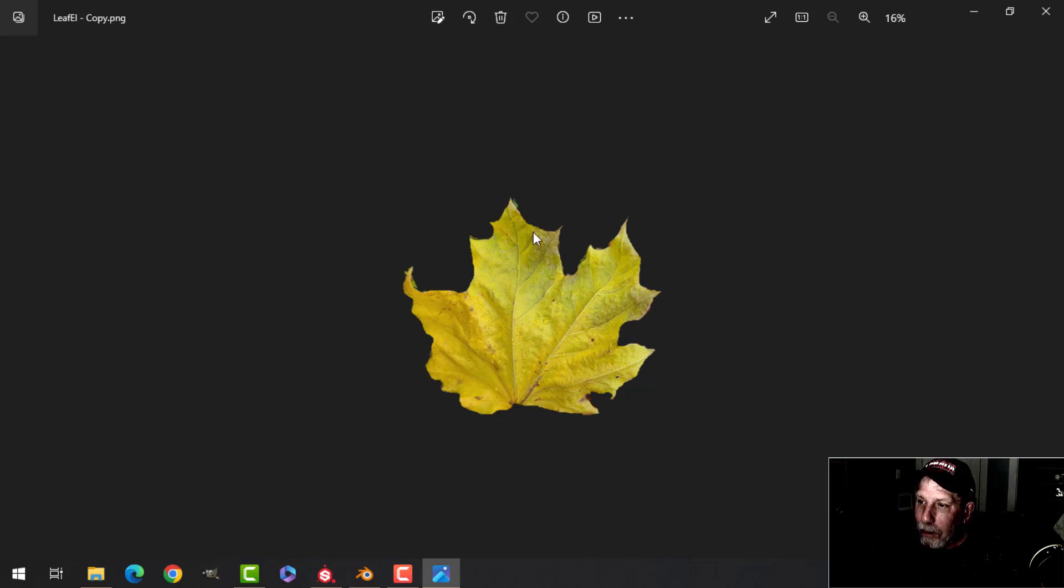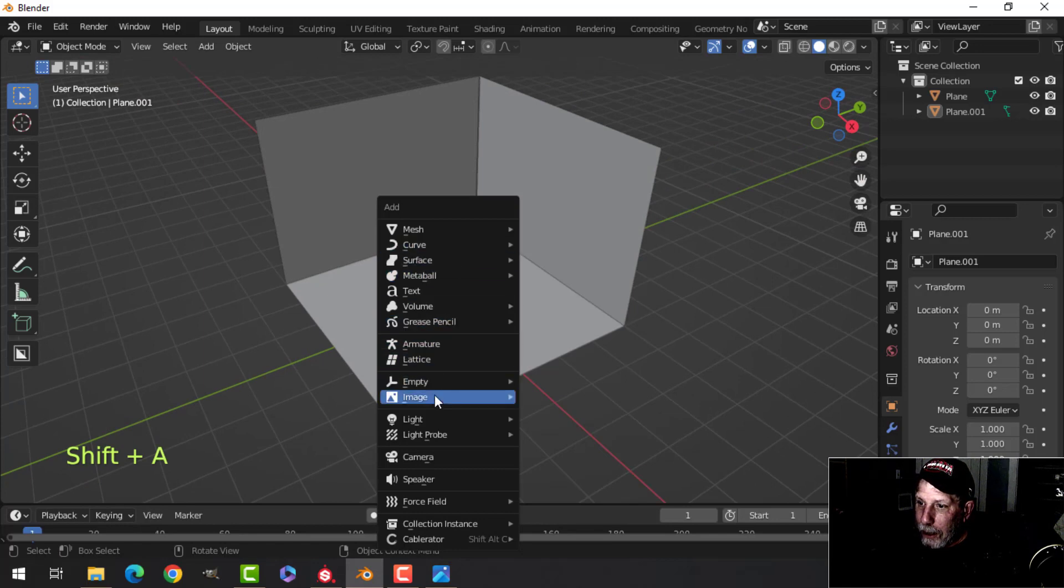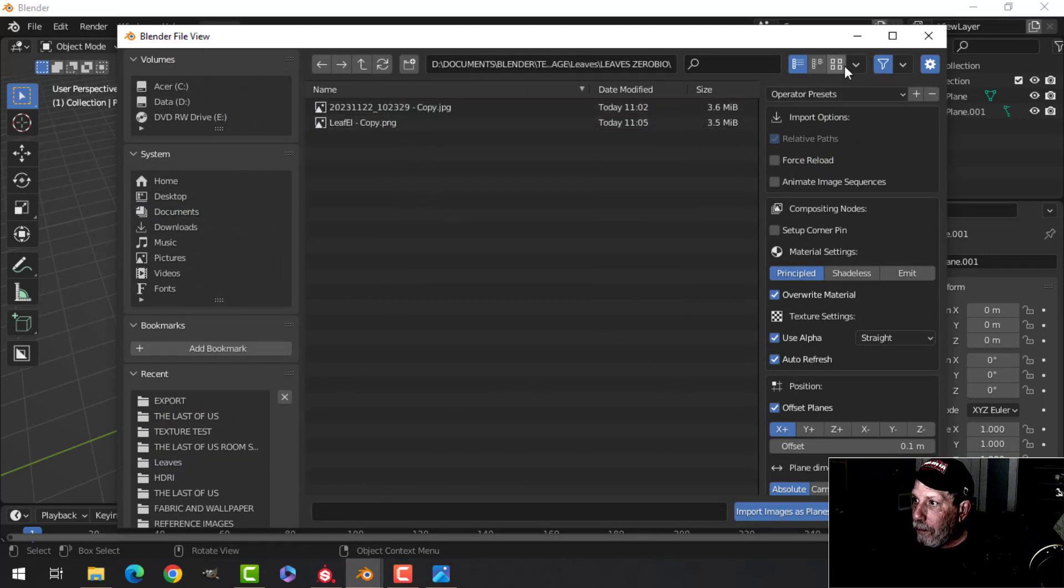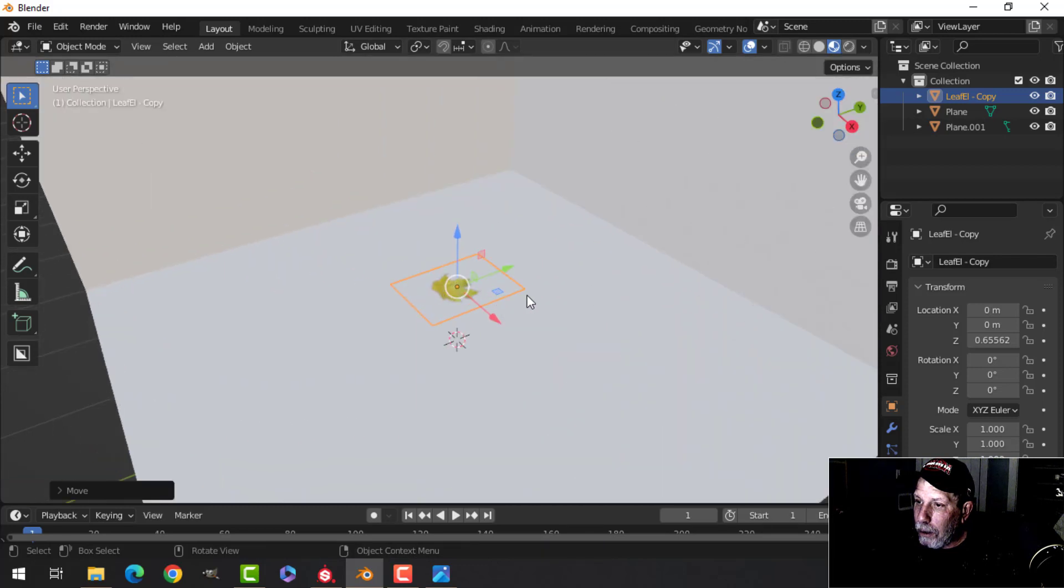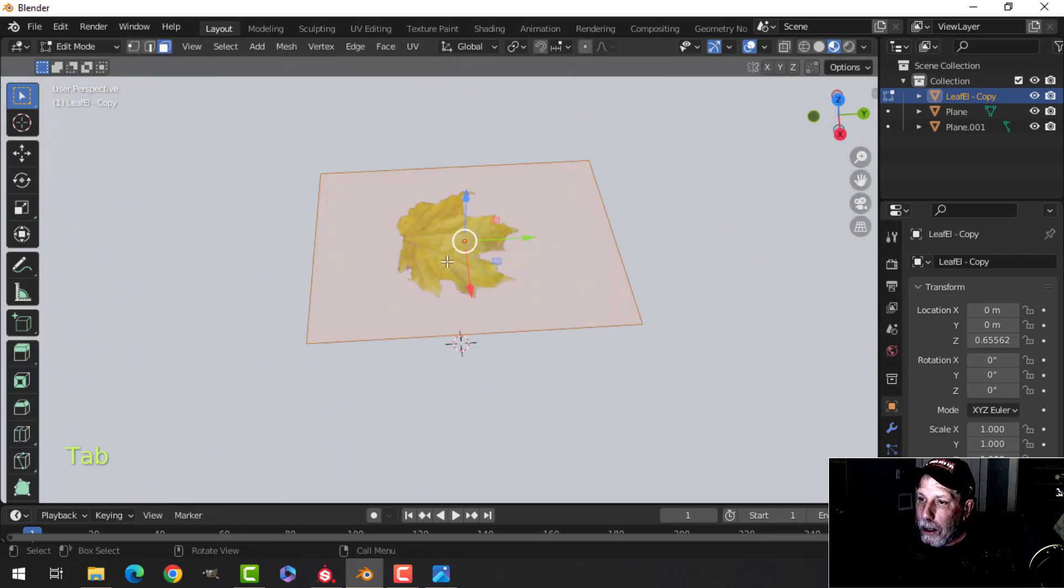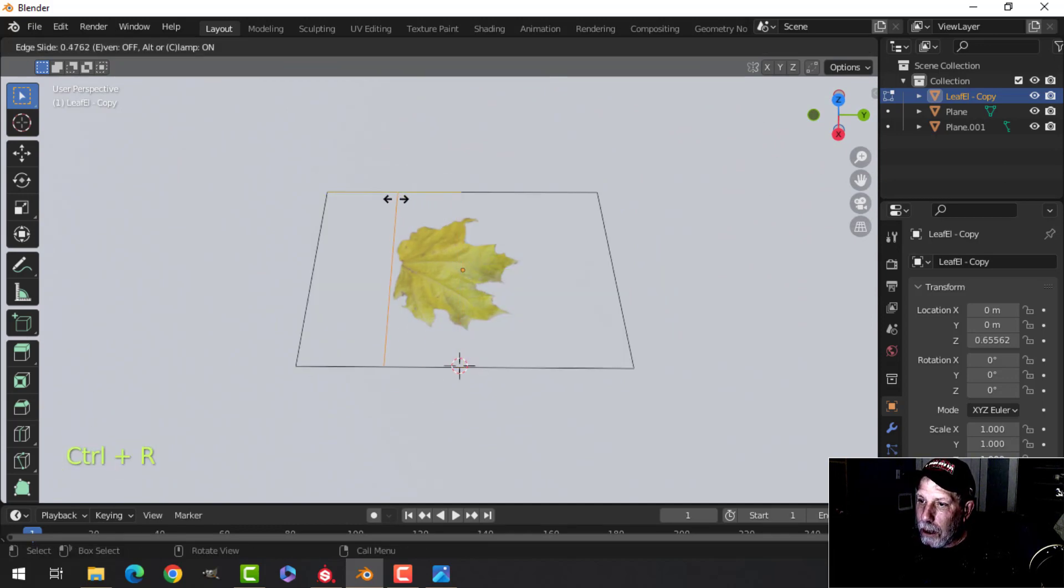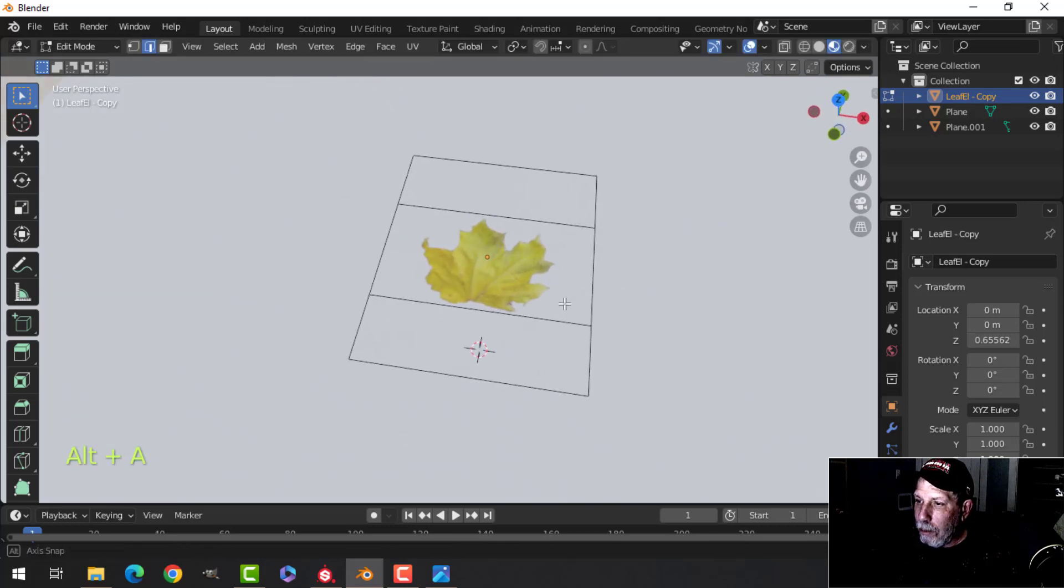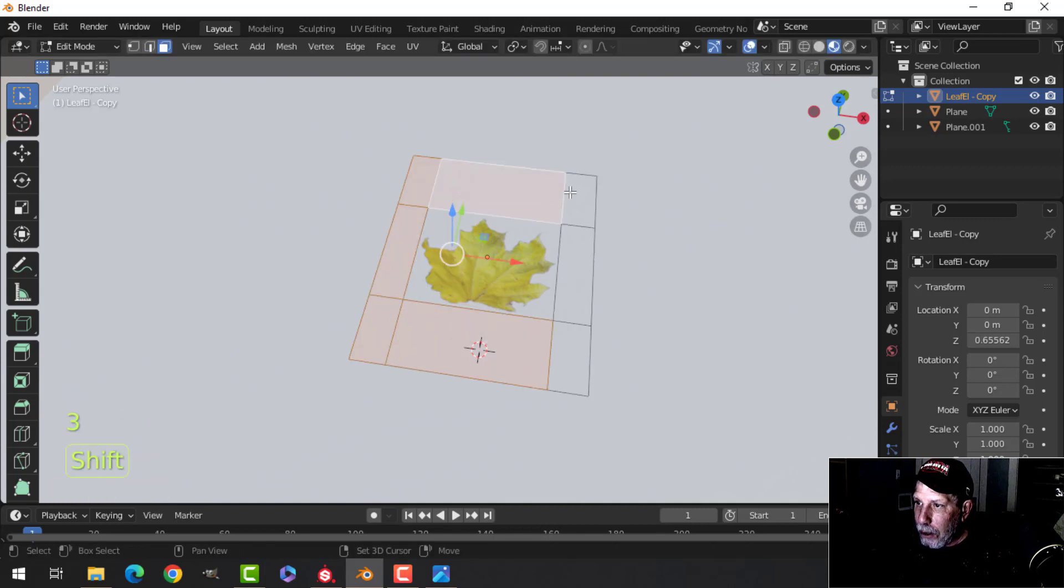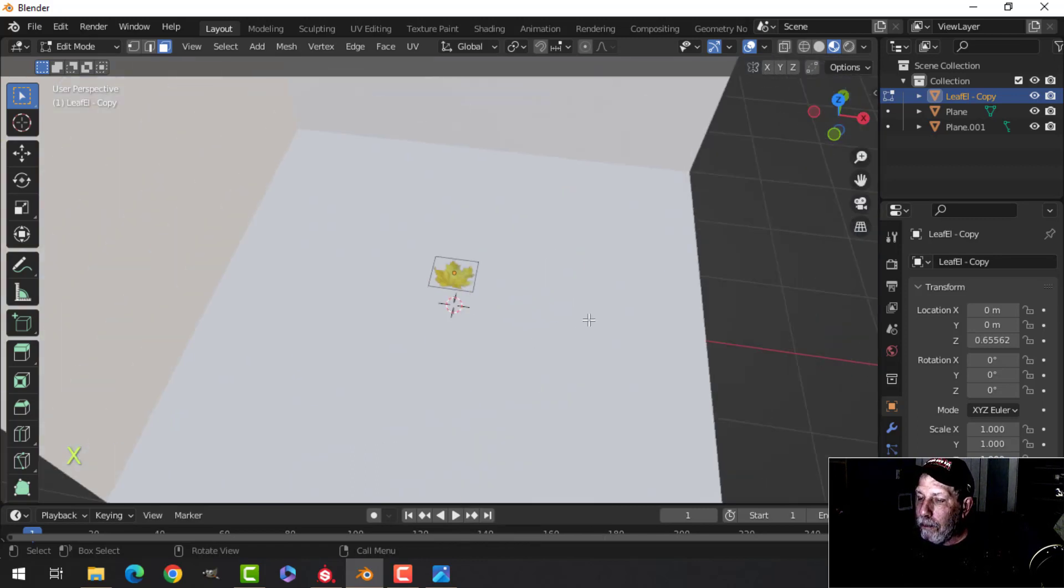Then it came back into Blender and I did images as planes and I loaded in my leaf image. Then I came in and I trimmed off a little bit of it. This part wasn't absolutely necessary but I just wanted to make it a little bit more compact, so I took all these faces and I deleted them.